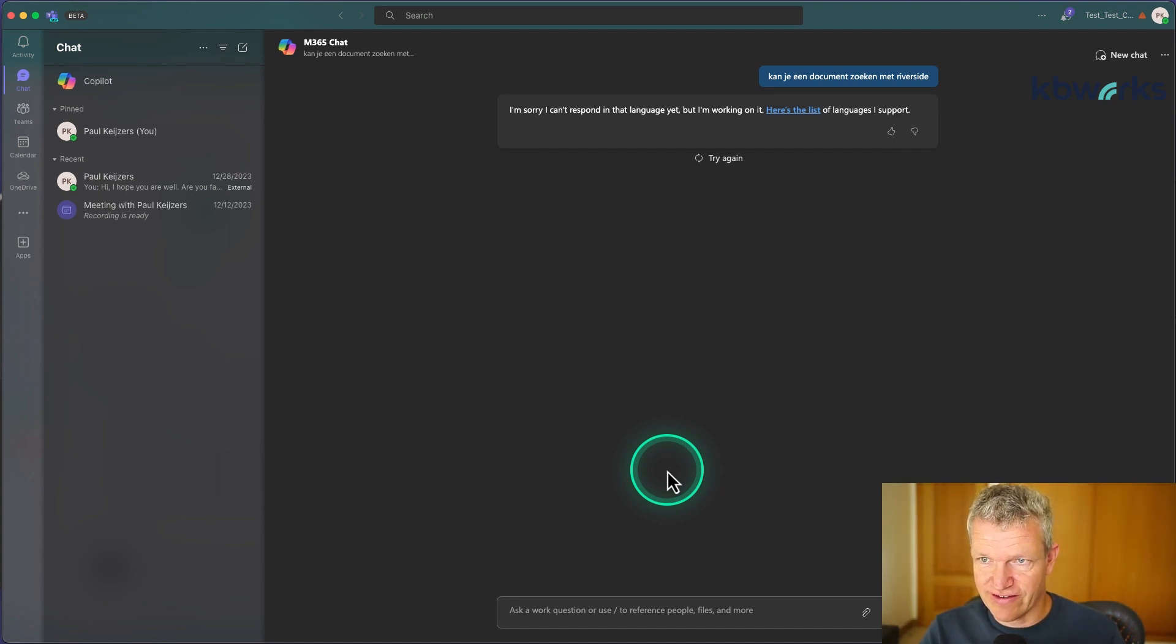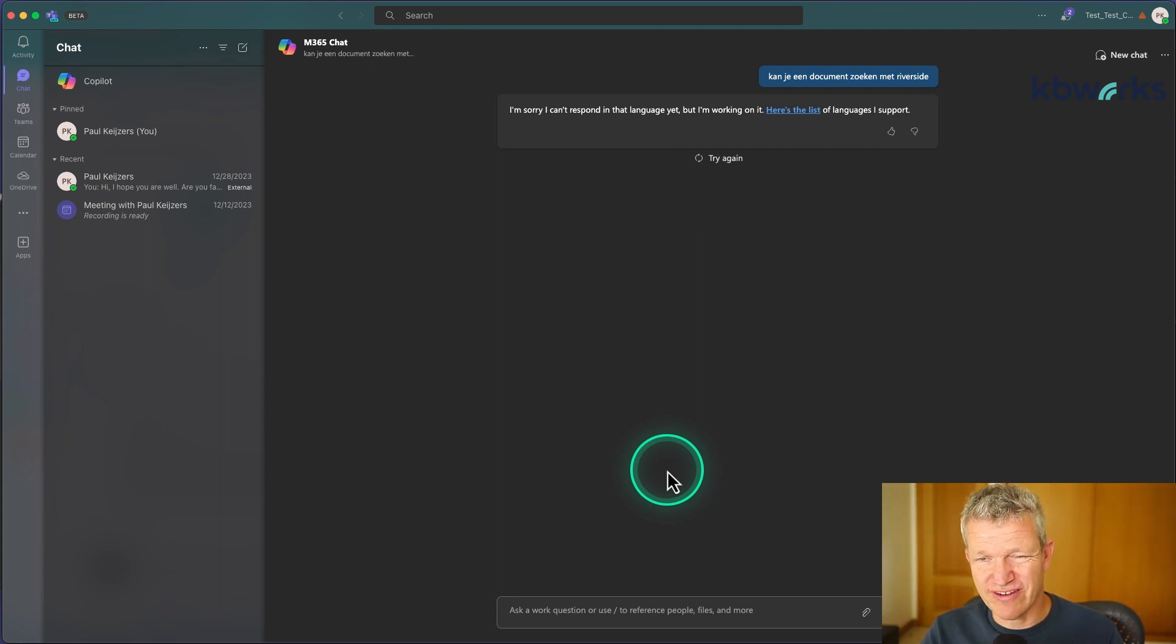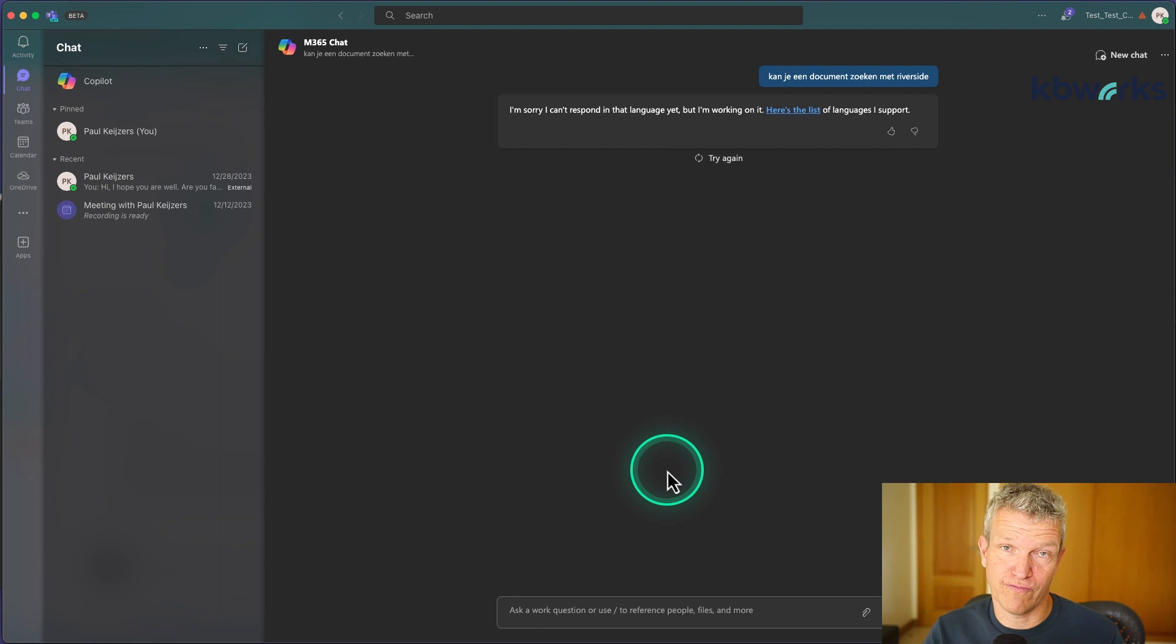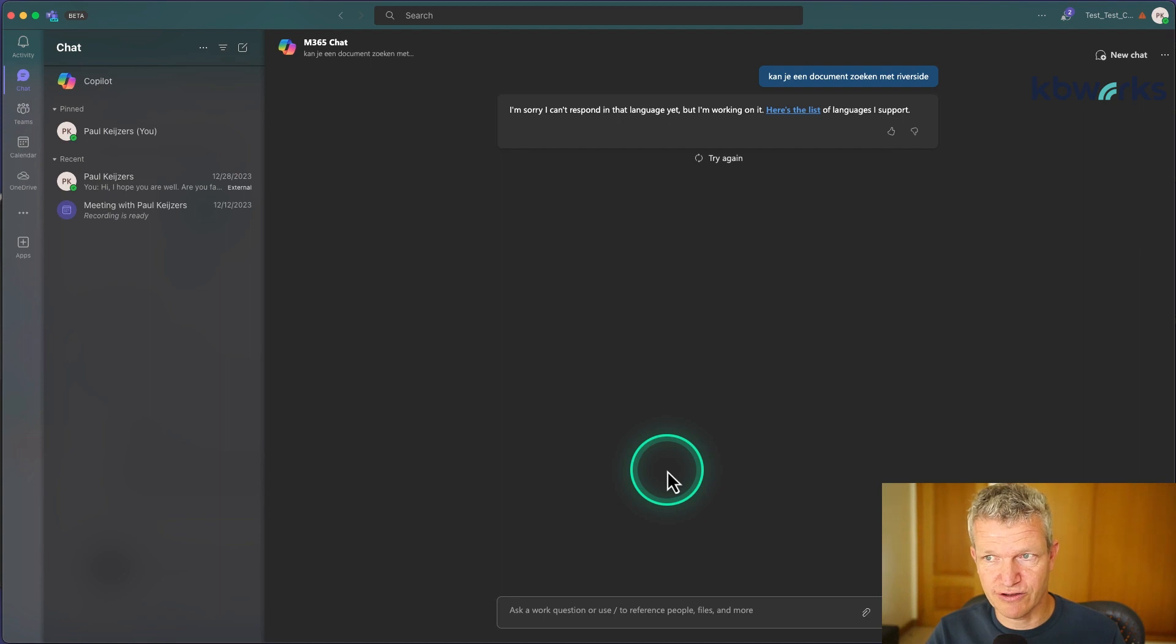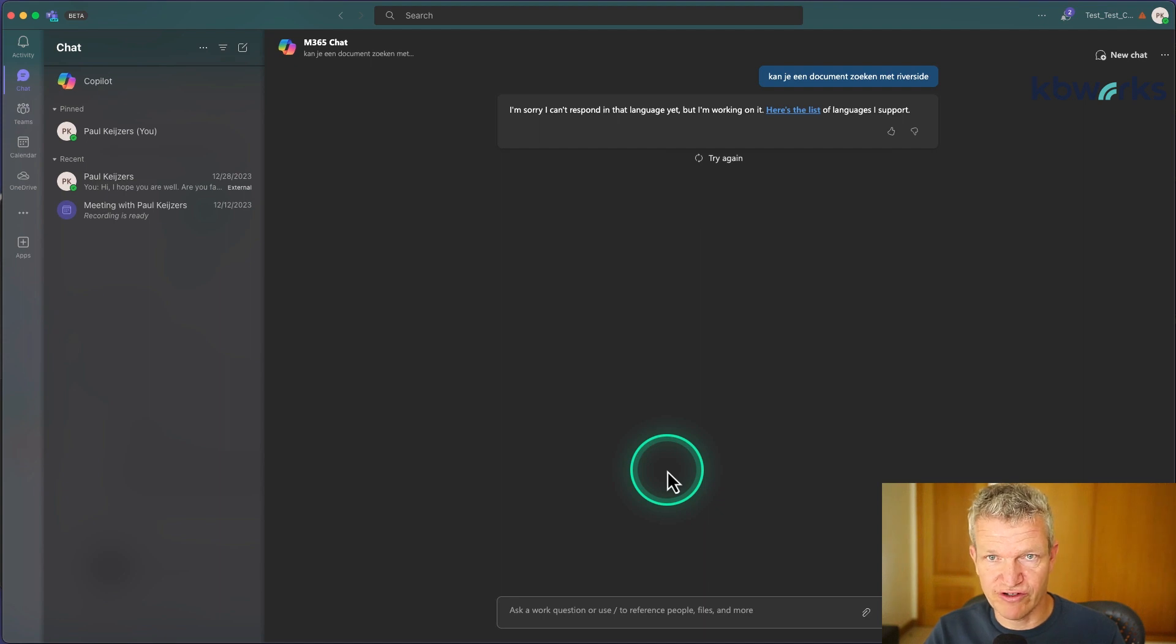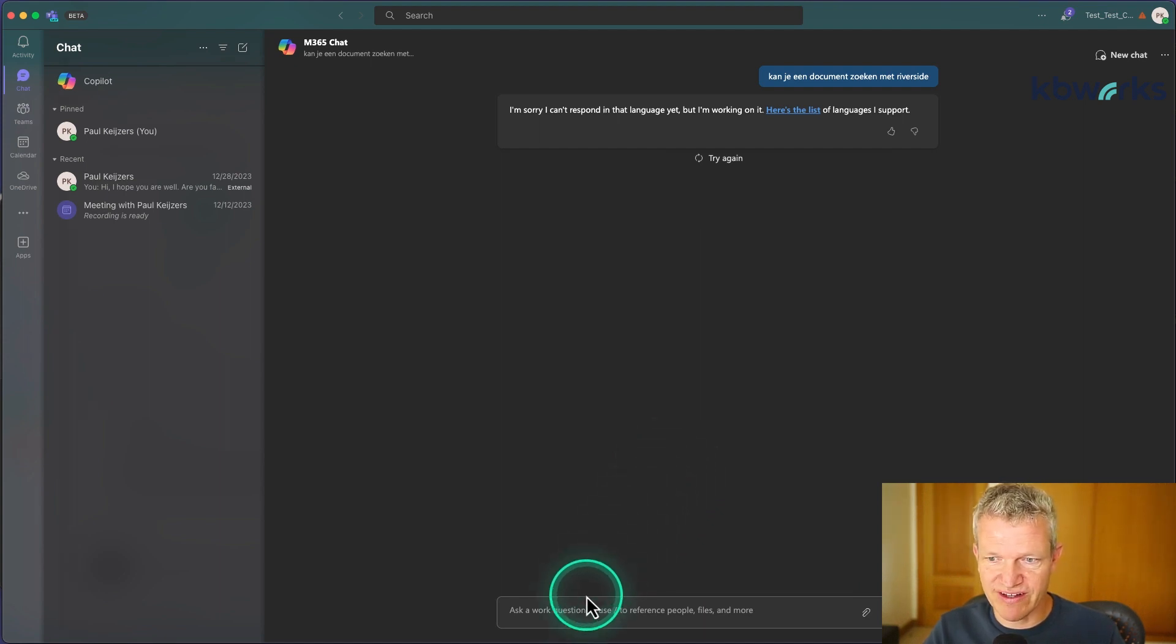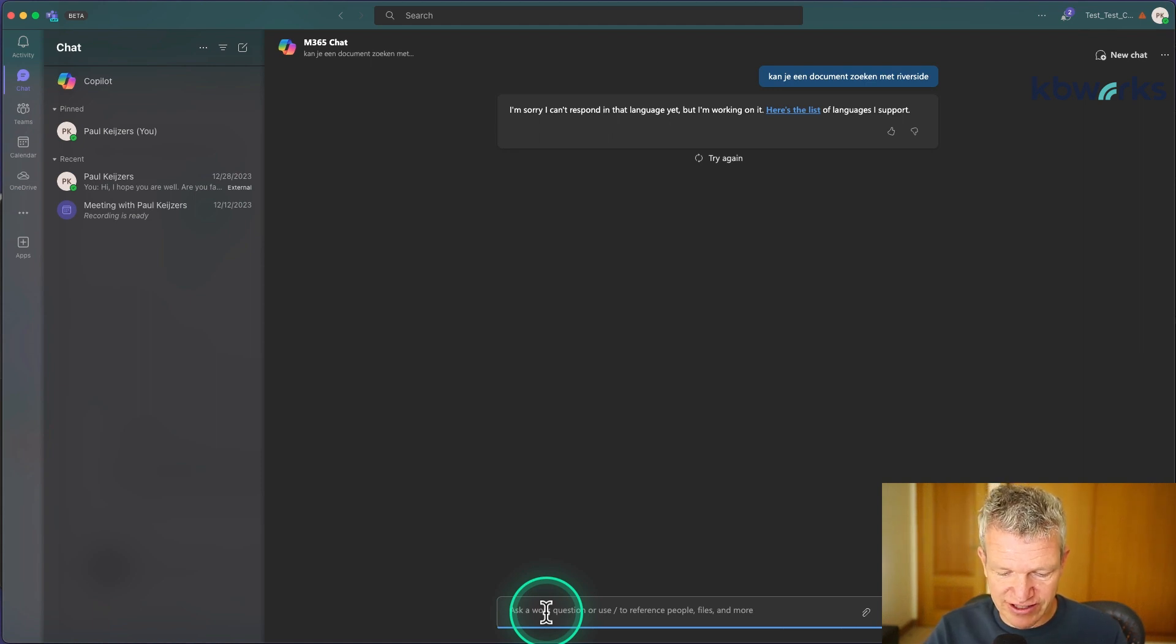And here it says sorry, I cannot because your language is not supported. So this is something that will be changing, but for now only a few languages are supported. I don't know when you are watching this video—it may already be resolved, so don't worry about that. So let's do it in English. Can you search a document that contains Riverside?